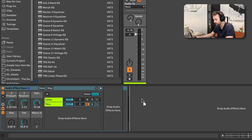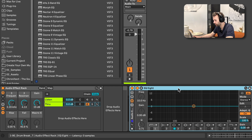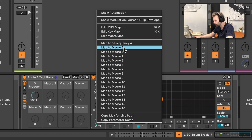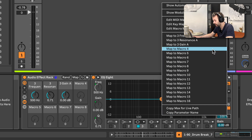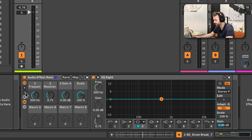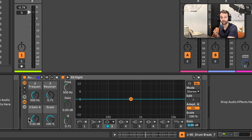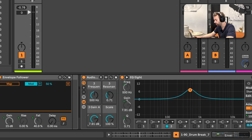Now we have the signal we want to apply the dynamic EQ movement to. Let's add an EQ8 after this through chain, turn off all the different bands except this third band, and group this EQ8 to its own audio effect rack. I'll map the frequency control and Q control of this band to the first two macros, also map the gain control to a third macro and the scale control to a fourth macro. Let's remove the last four macros so we can only see these four. Now there are two ways to apply this dynamic EQ: we can have the envelope follower control the gain of this EQ node or we can have it control the scale.